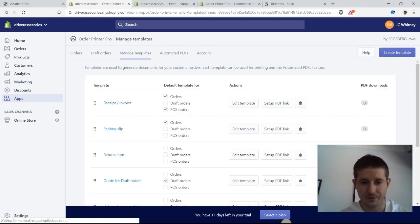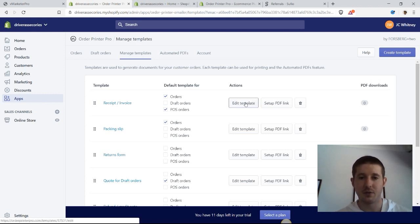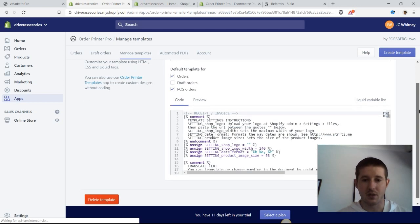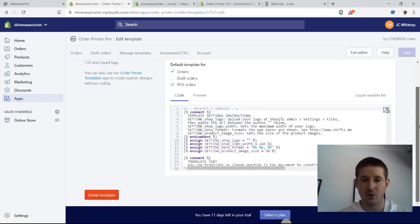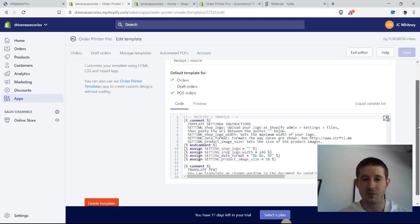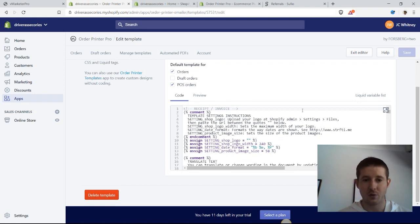Let's take a quick look at how to edit the template for a receipt or invoice, and this is really simple. As you can see, a lot of this is in code, so you will have to use HTML and CSS to update it, but there's really only a couple updates that you even need to make.